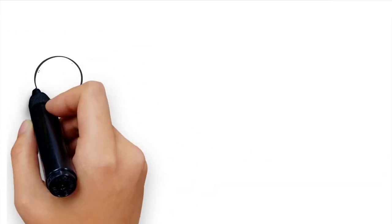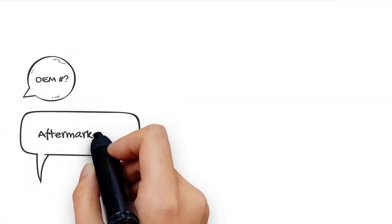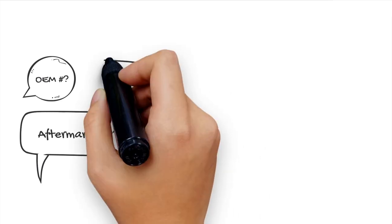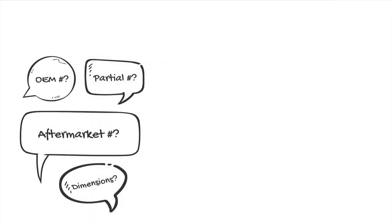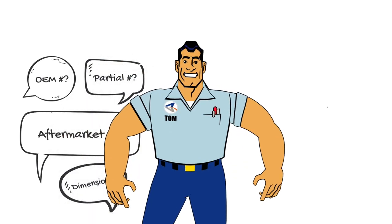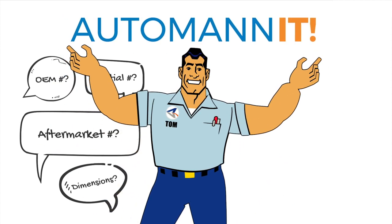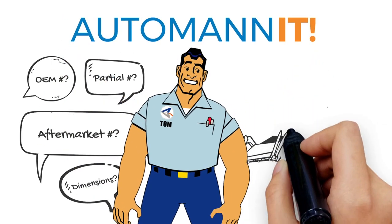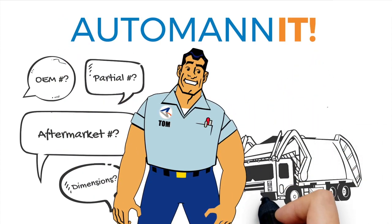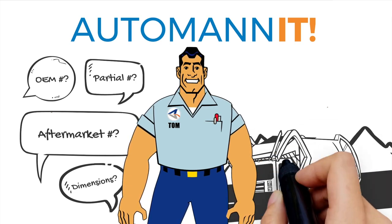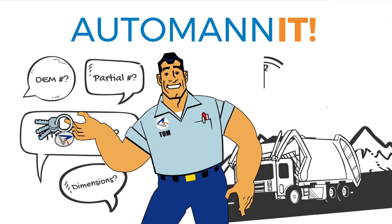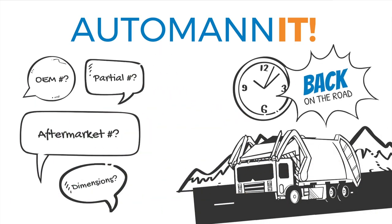Looking for an OEM number? Aftermarket number? Portion of a number? Dimensions? Make sure you ask your distributor to Automan it. With Automan, inventory plus efficiency means less time searching for the parts you need and more time back on the road.